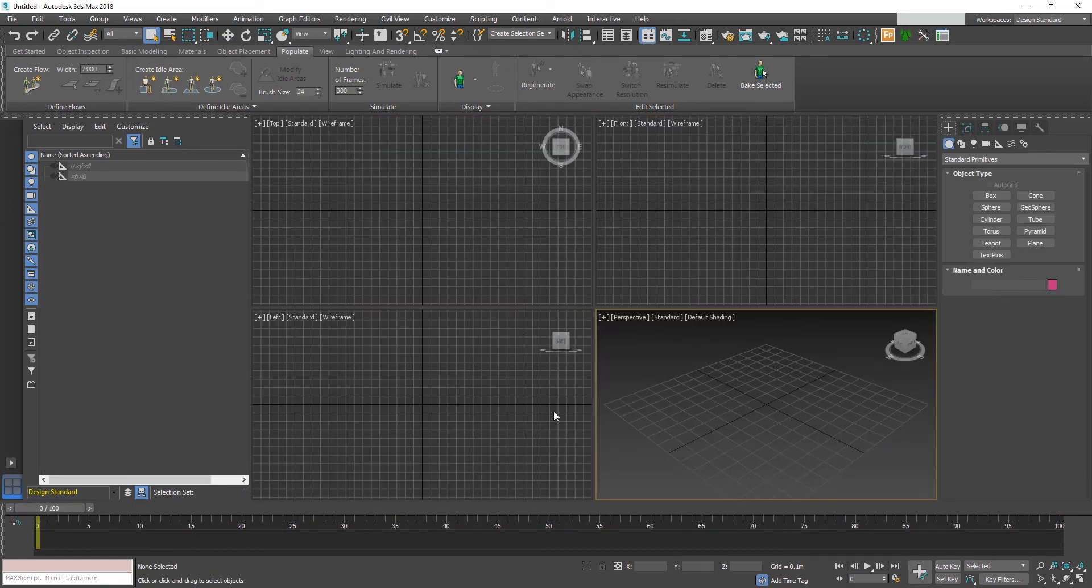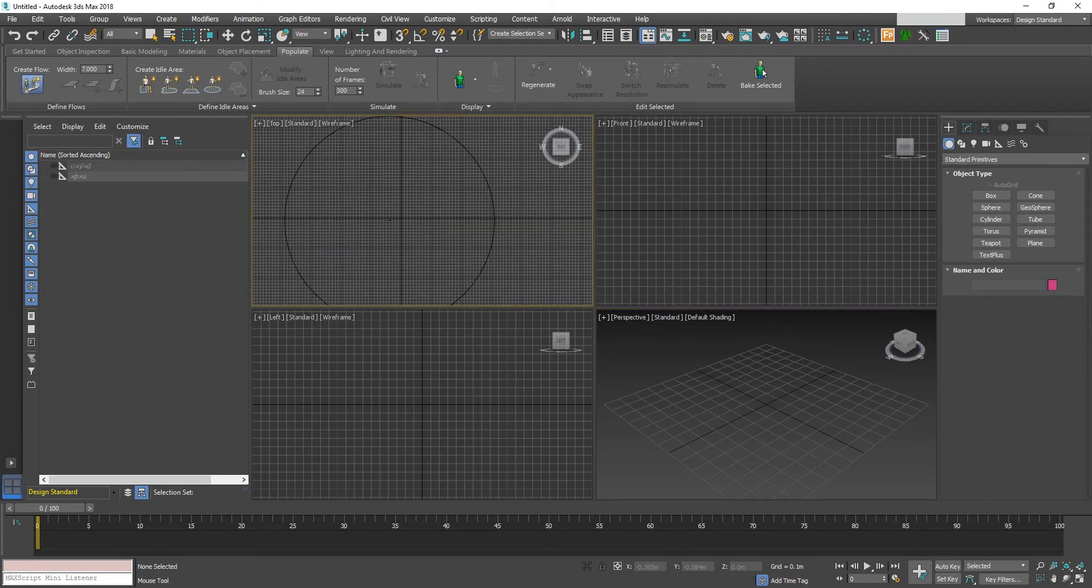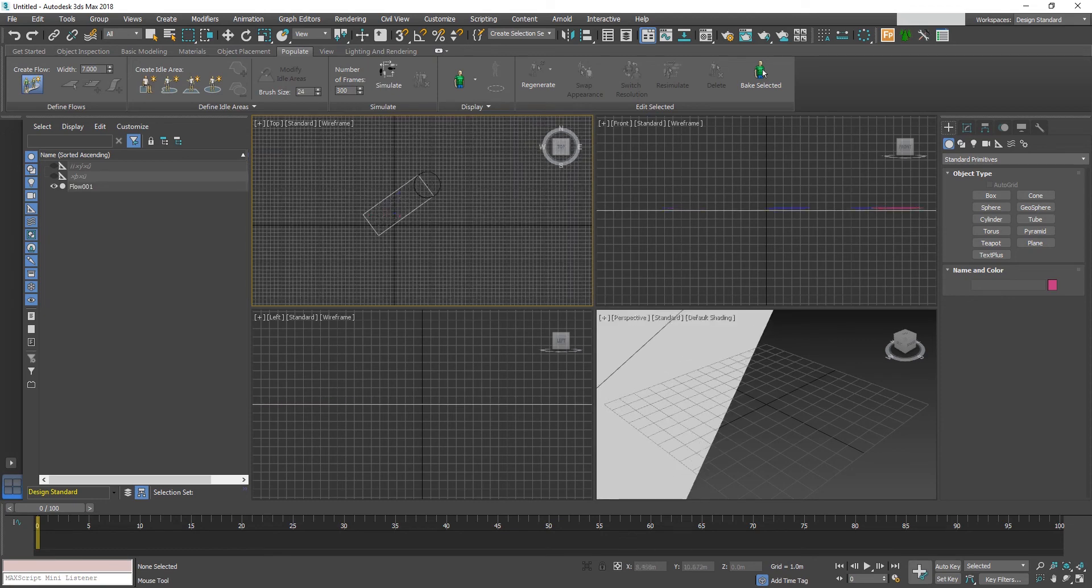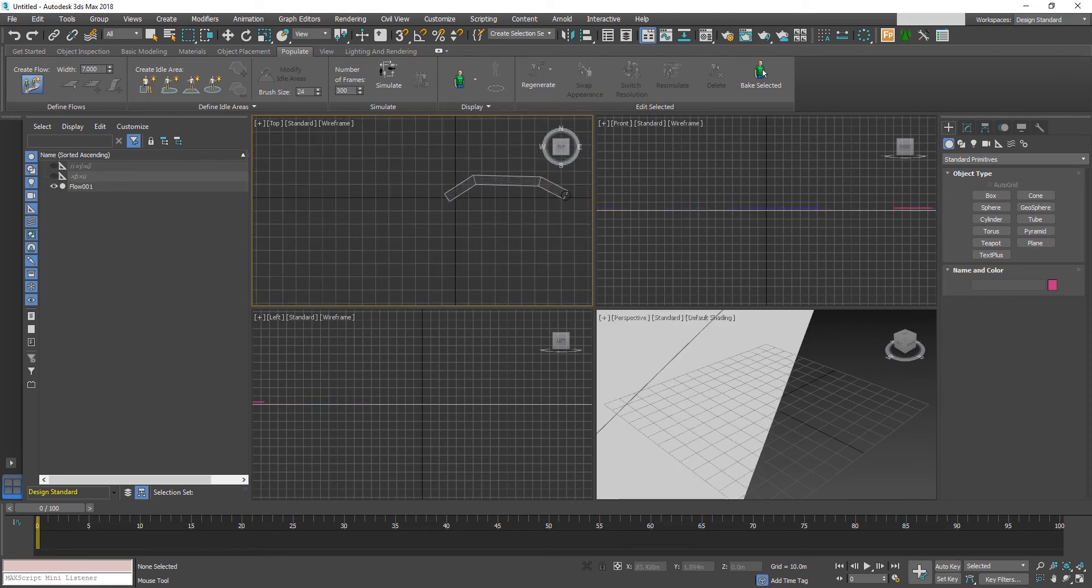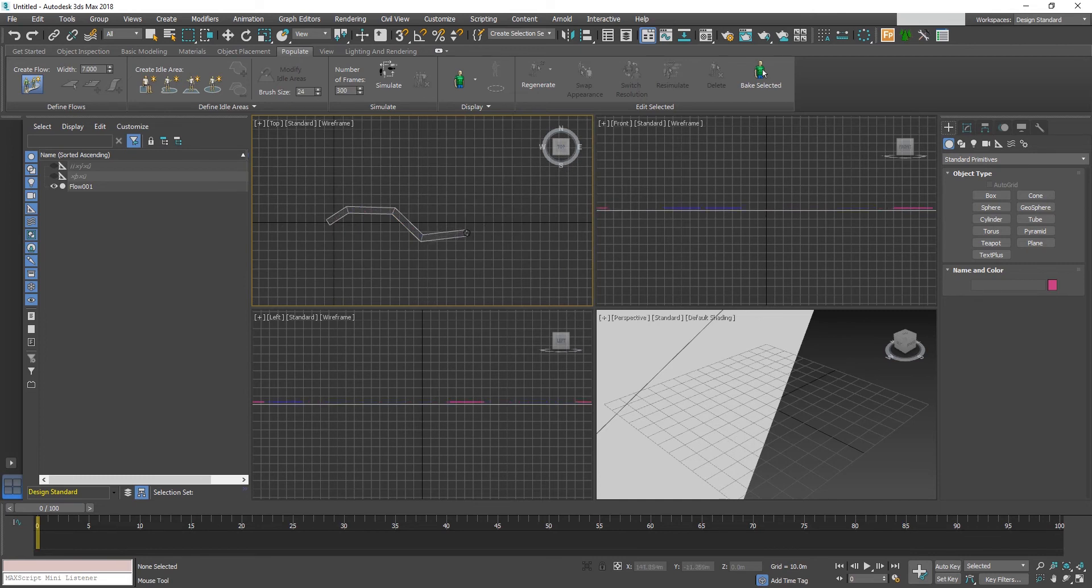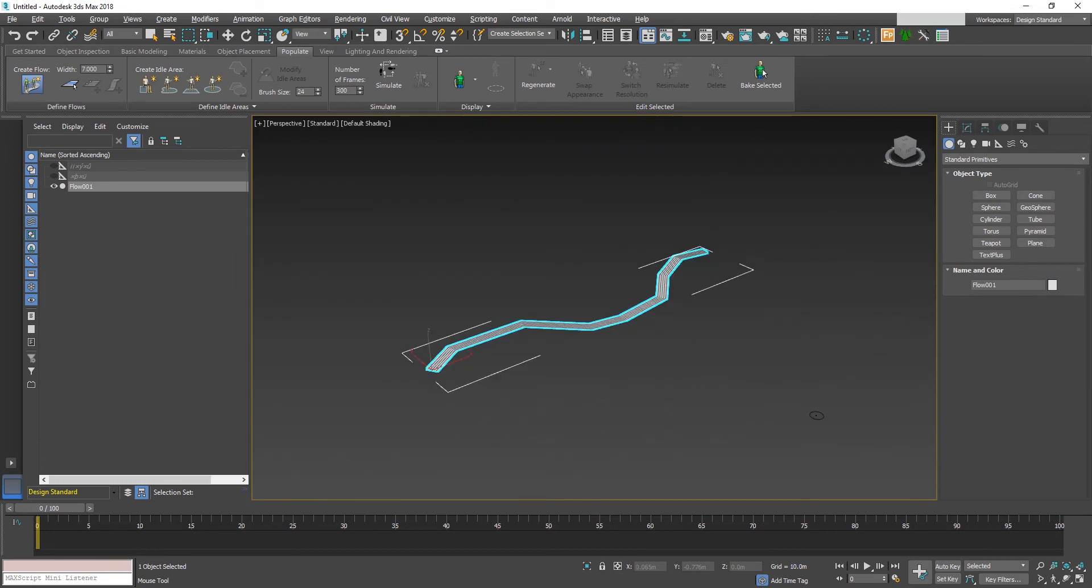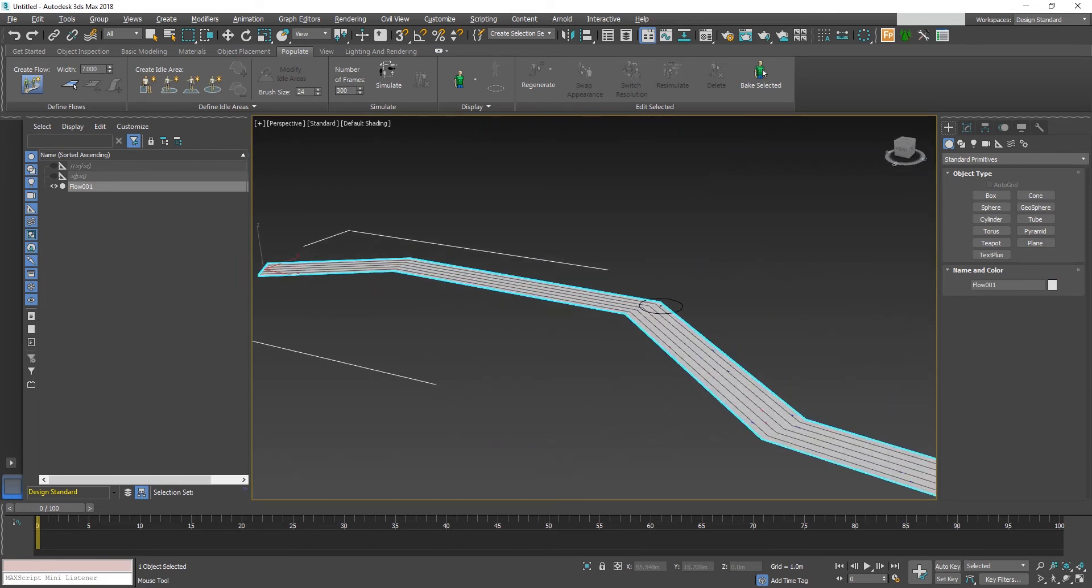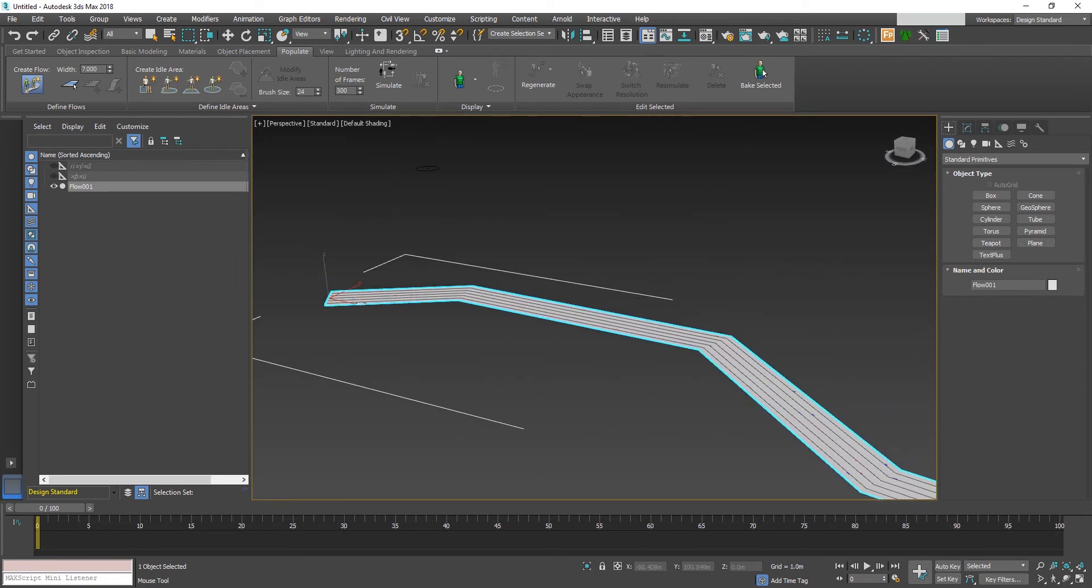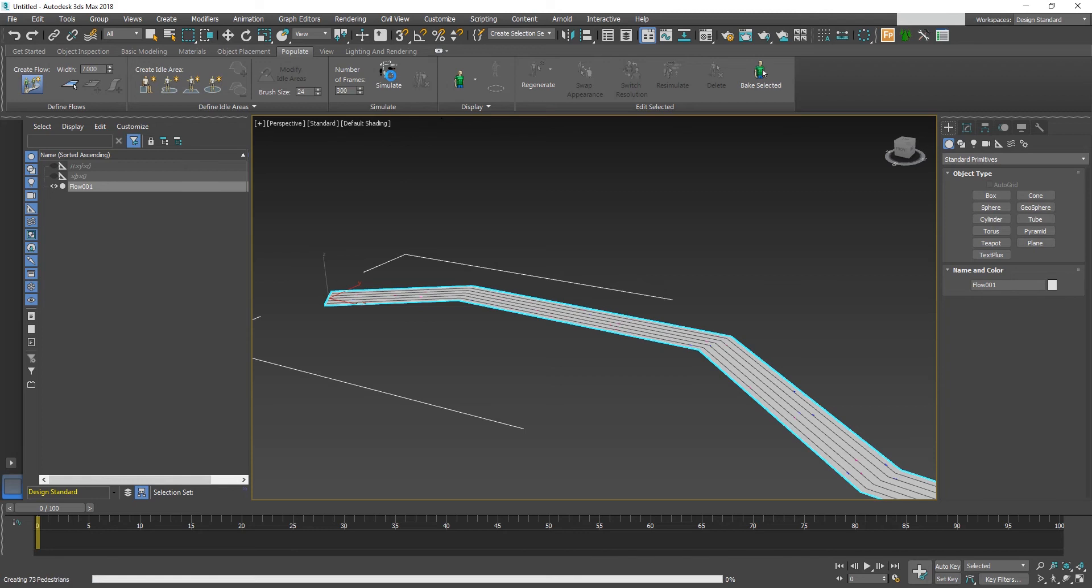In order to create a path flow to create people with walk, run, or jog animations, then click on the simulate button to generate the characters.